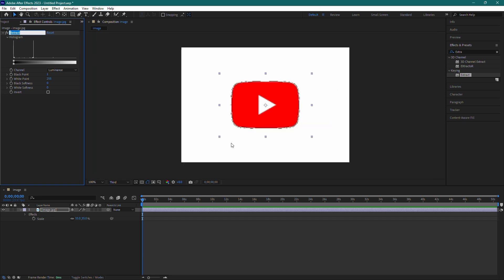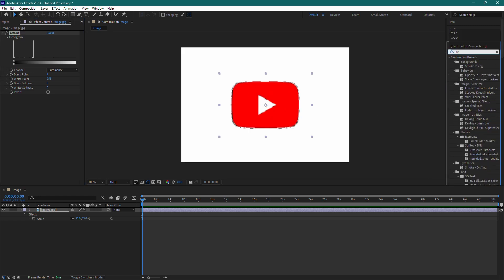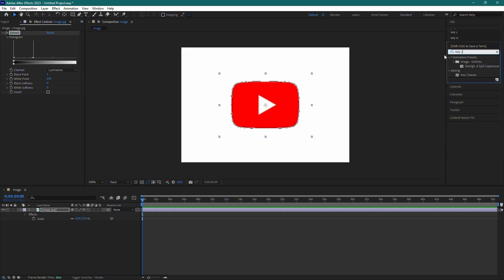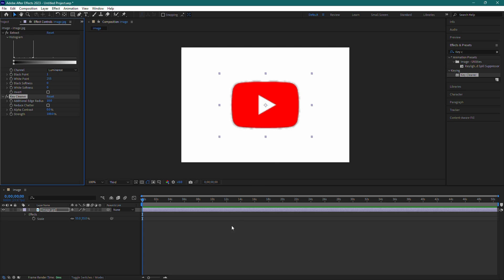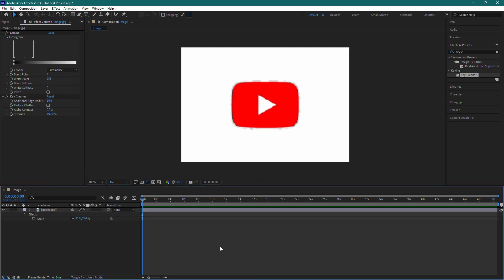To remove this, go back to the Effects and Presets panel and search for Key Cleaner. Drag Key Cleaner onto your clip. It will start to work immediately and once it renders, it will clean up the black edges around your object.